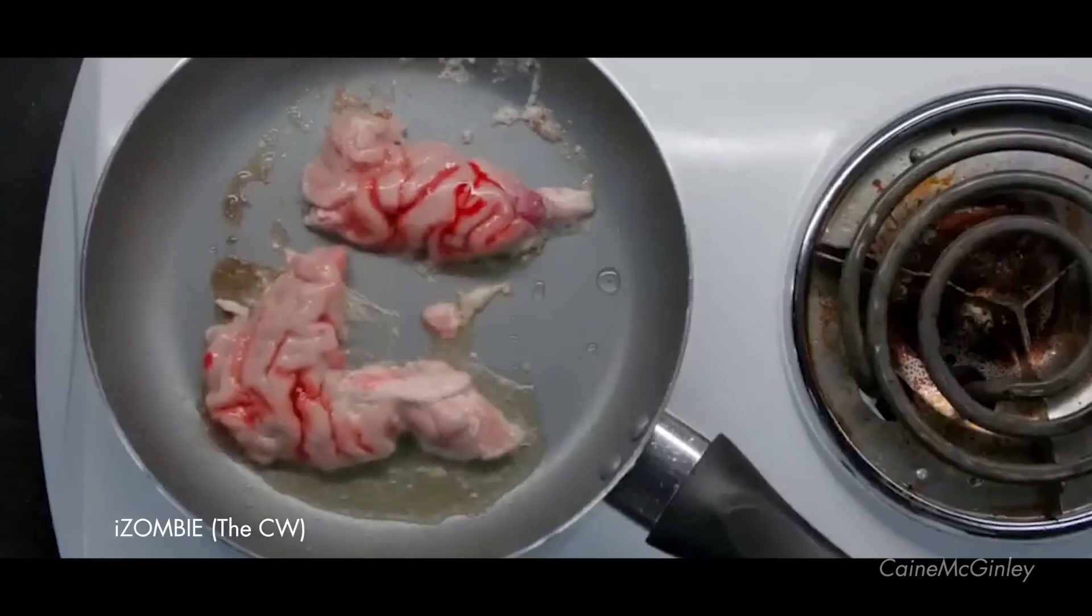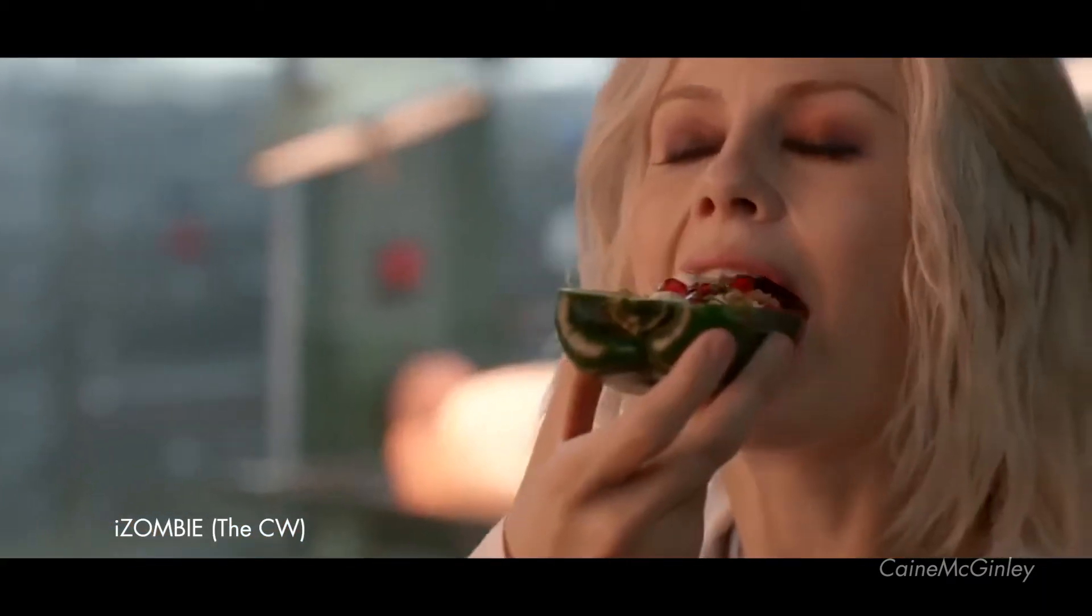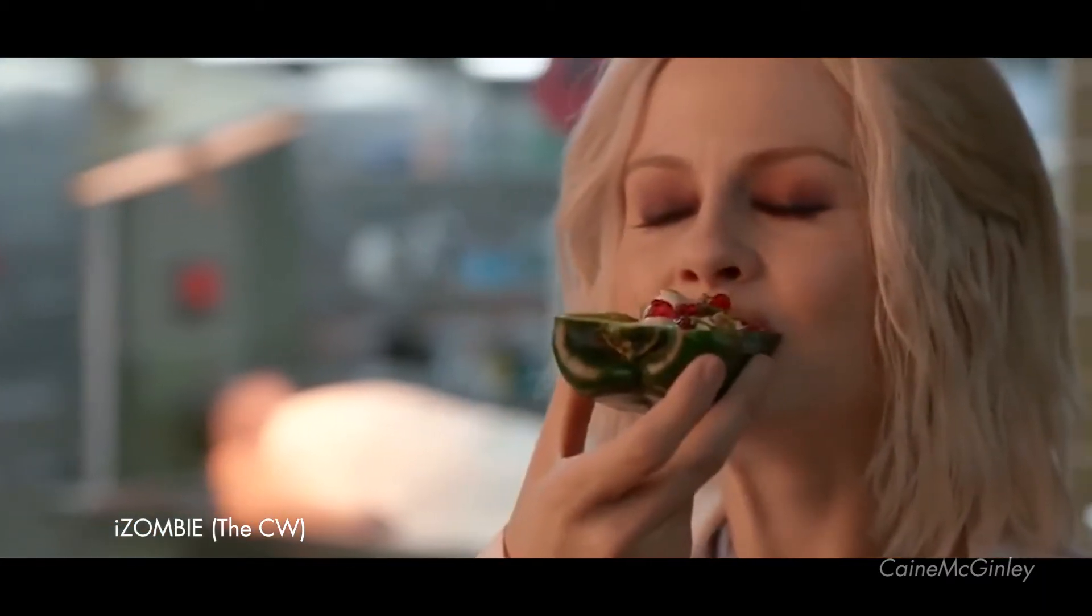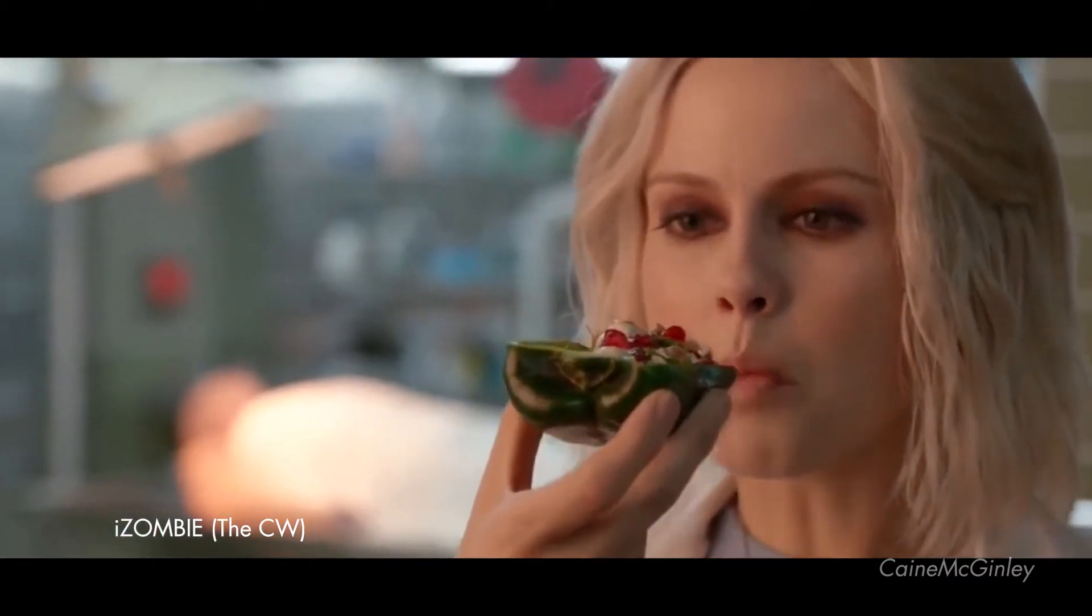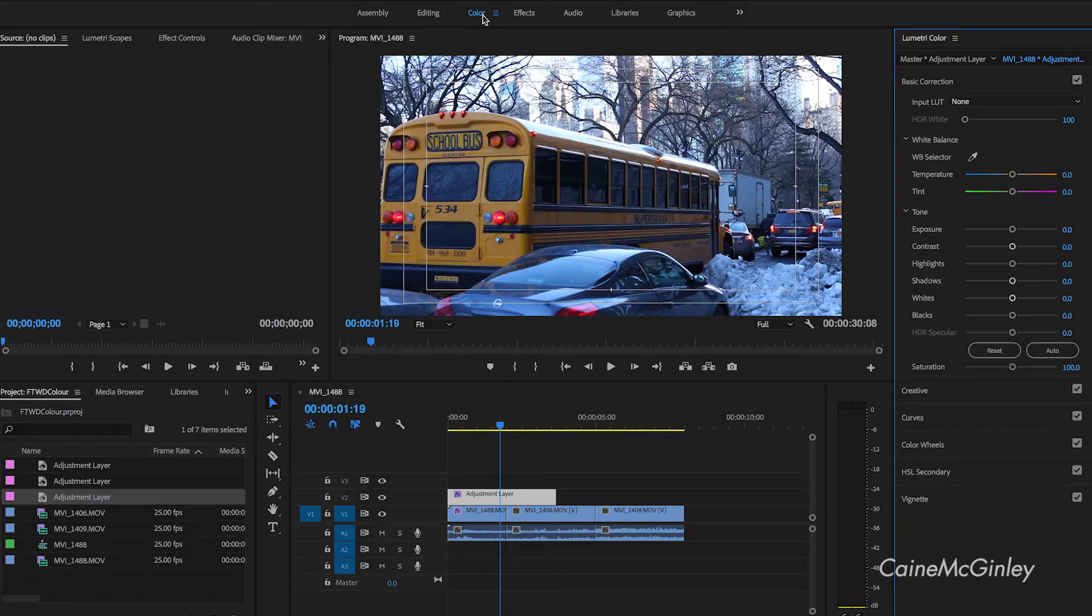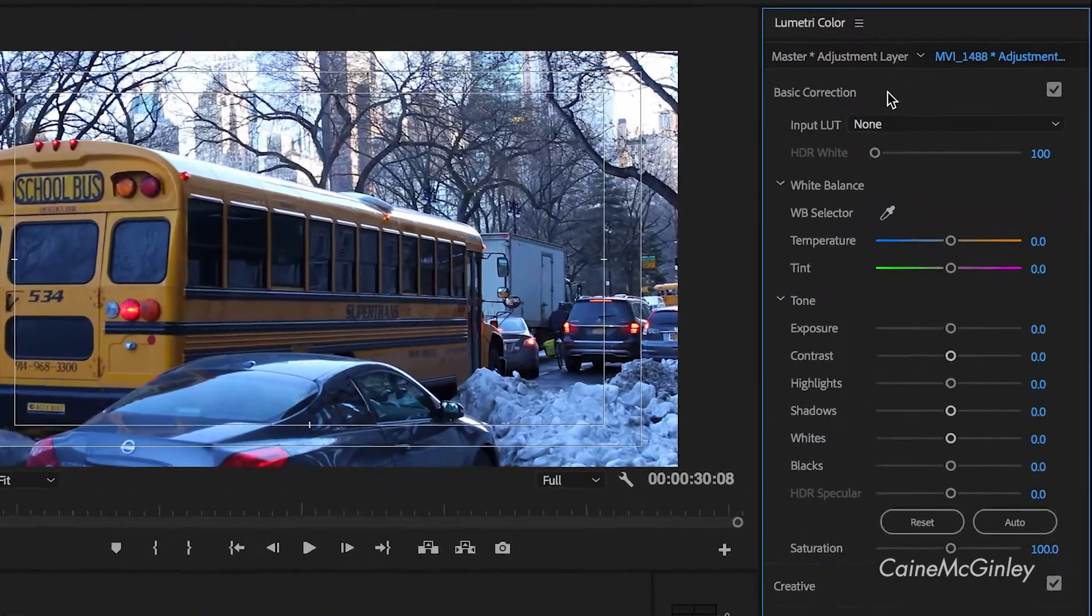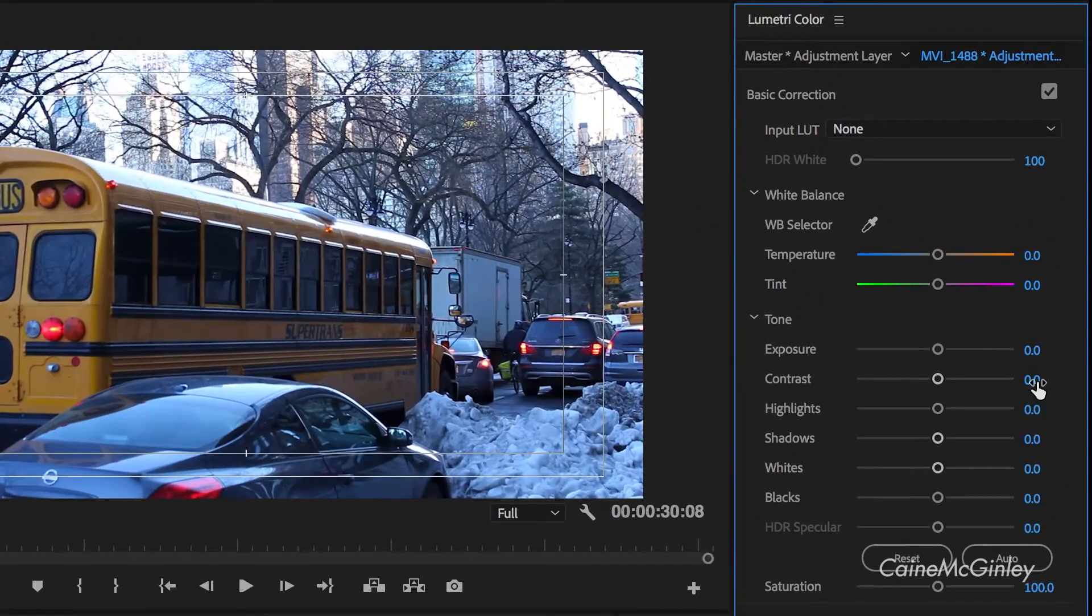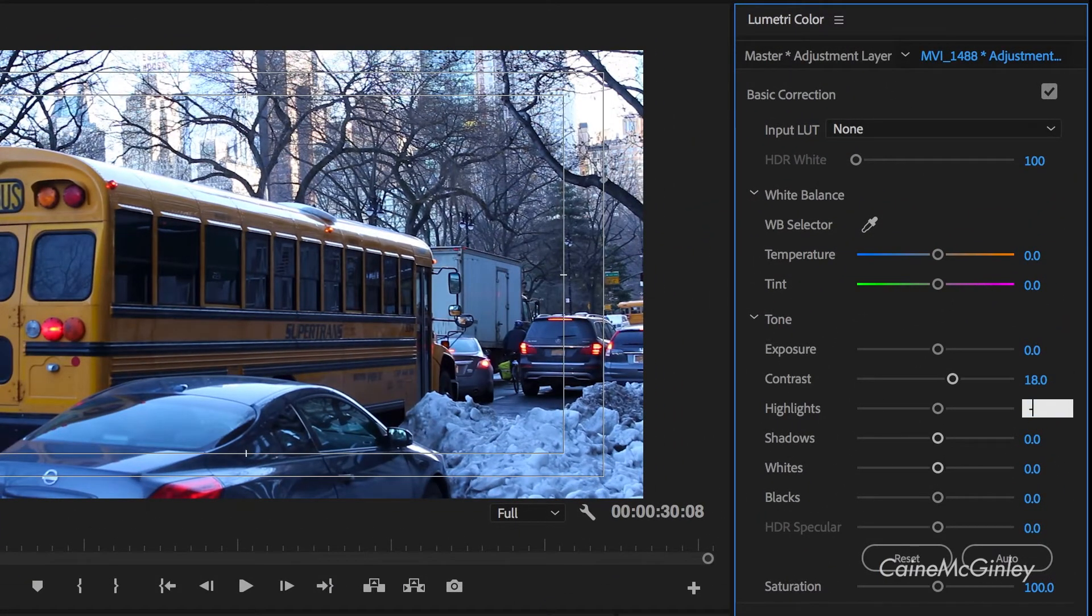I do sometimes wonder what The Walking Dead would look like if it was injected with a load of color. So first off, you want to make sure that you have the color tab selected on Premiere. That way you can edit color with ease. Let's start by pushing up the contrast and bringing down the highlights, similar to the Blade Runner tutorial.